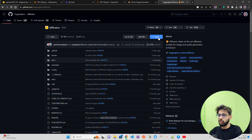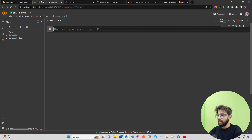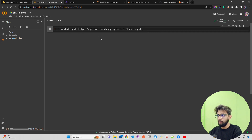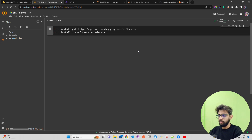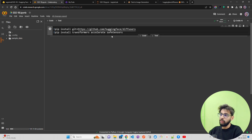I'm going to copy the install command and install diffusers from the GitHub source. Let me also install the other libraries we need: transformers, accelerate, and safetensors, because we're going to download the model weights. So: pip install git+diffusers, transformers, accelerate, and safetensors. Let's try installing this.